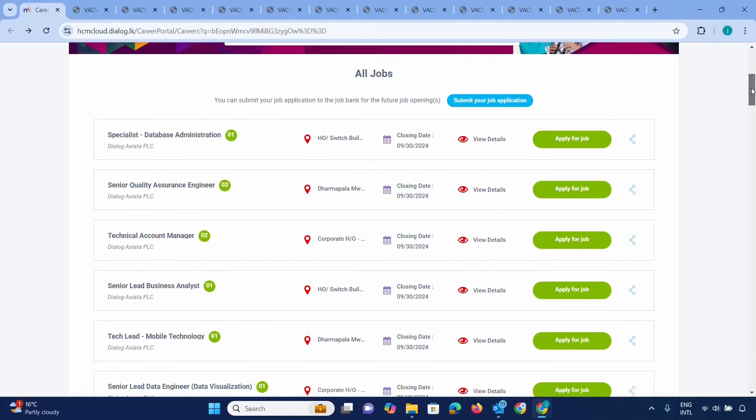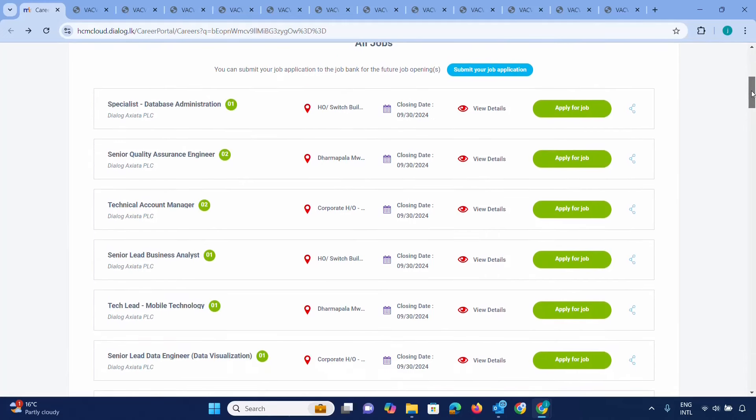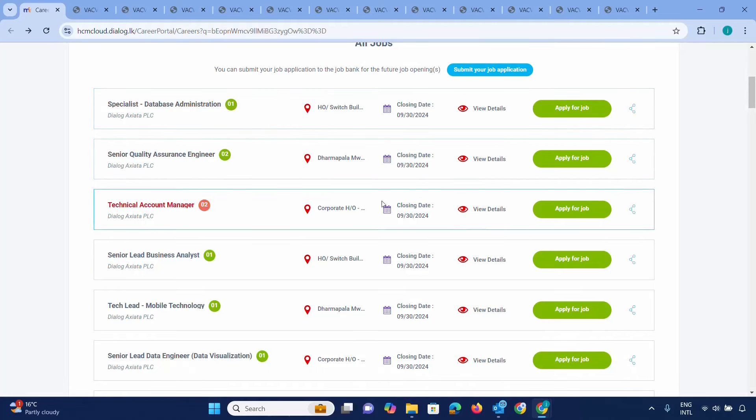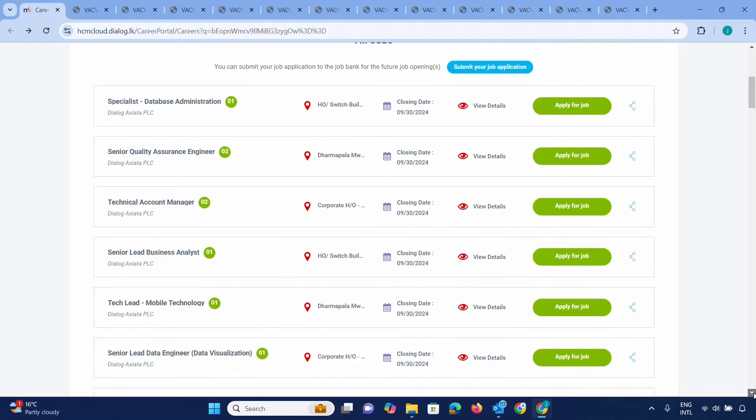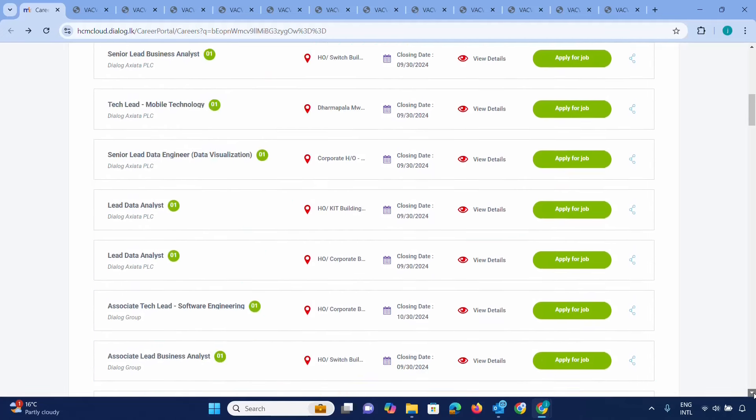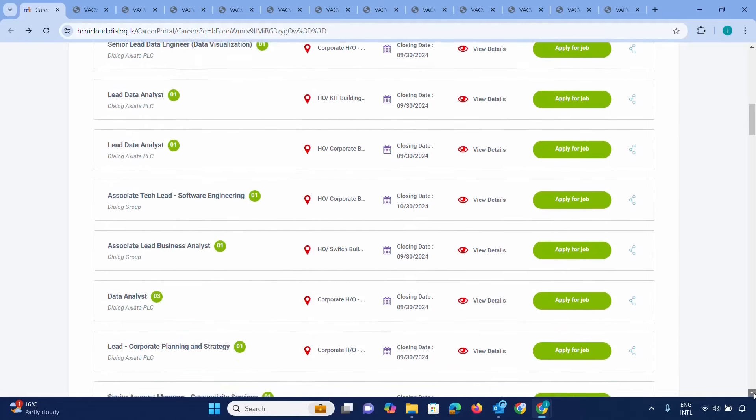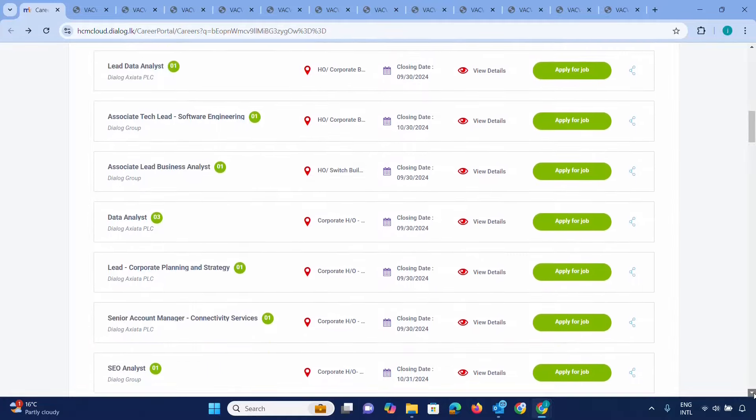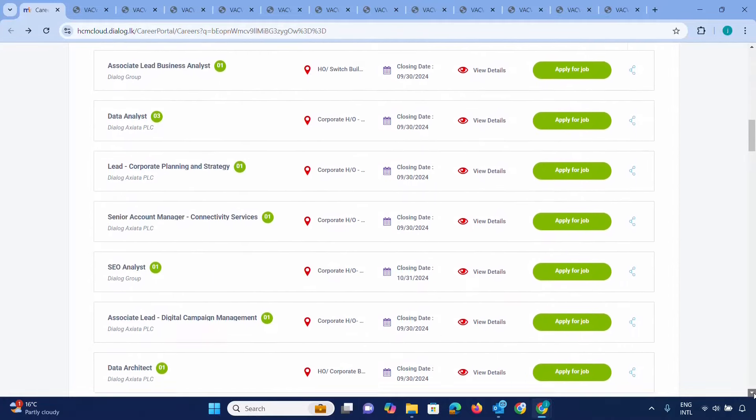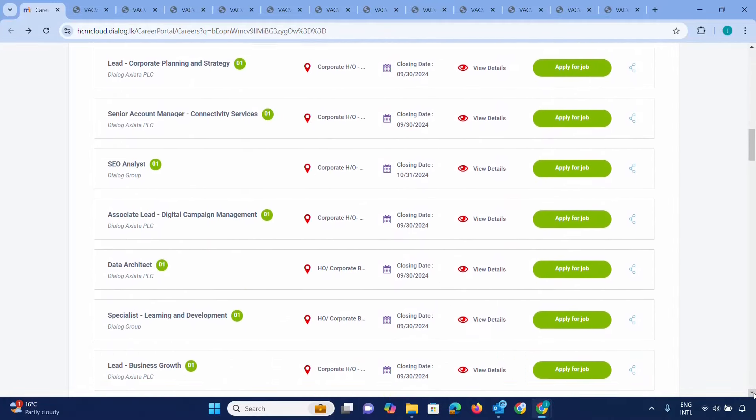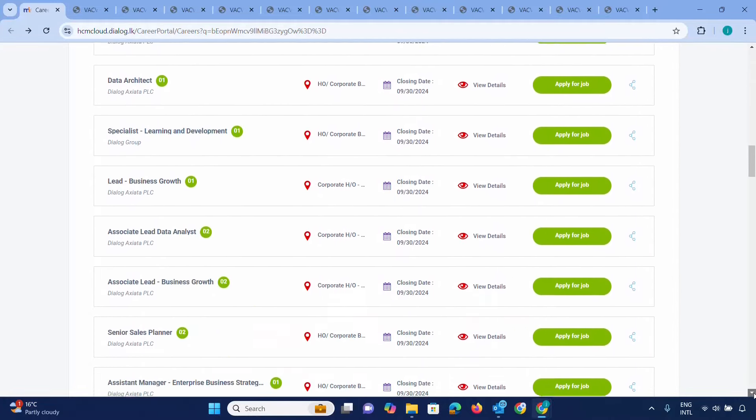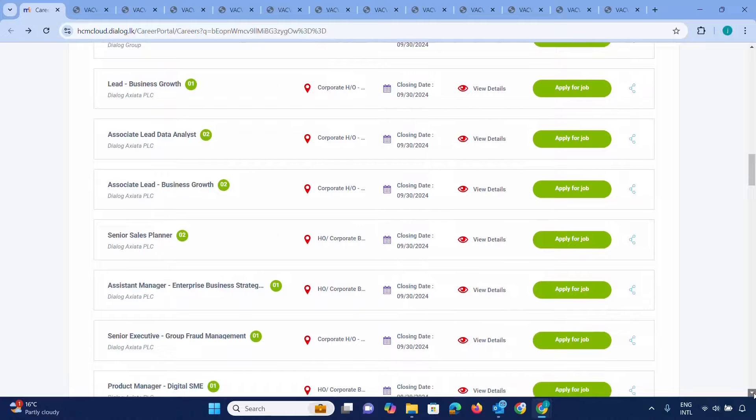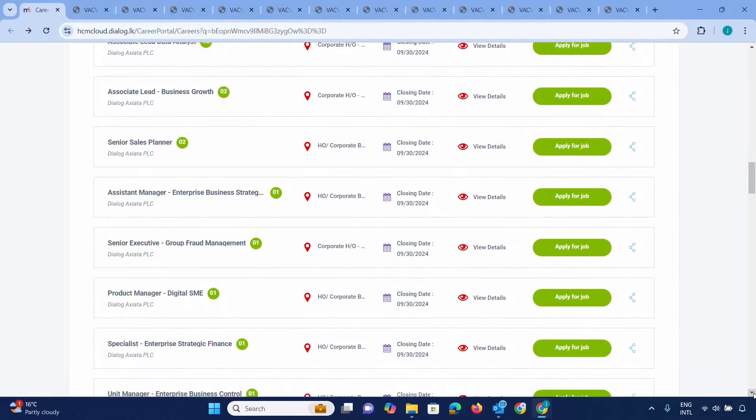There are many job vacancies available including Senior Validation, Technical Account Manager, Senior Lead Business Analyst, Lead Business Analyst, Associate Tech Lead, Data Analyst, Dealer, Issue Analyst, Data Architect, and Associate Lead Analysis with experience.